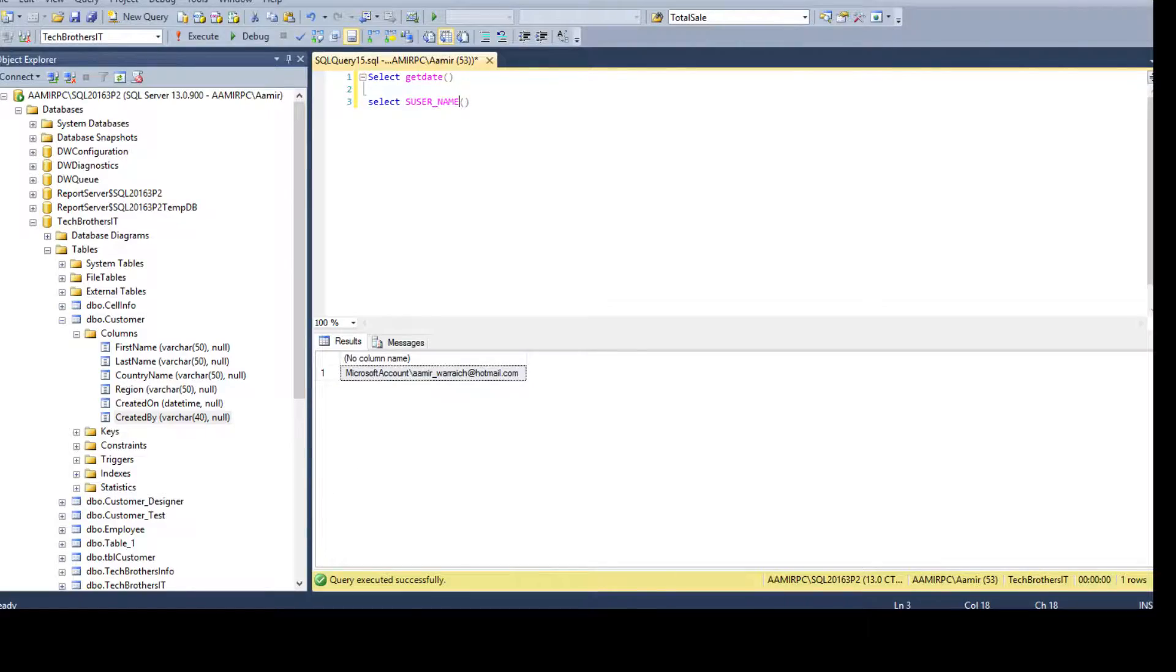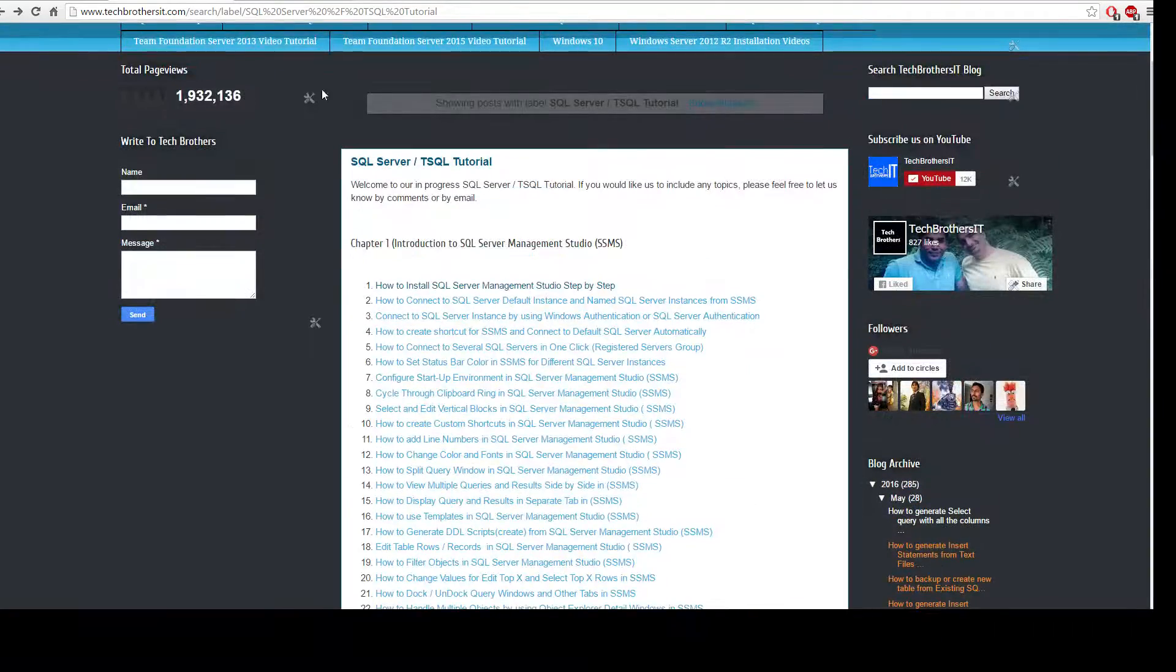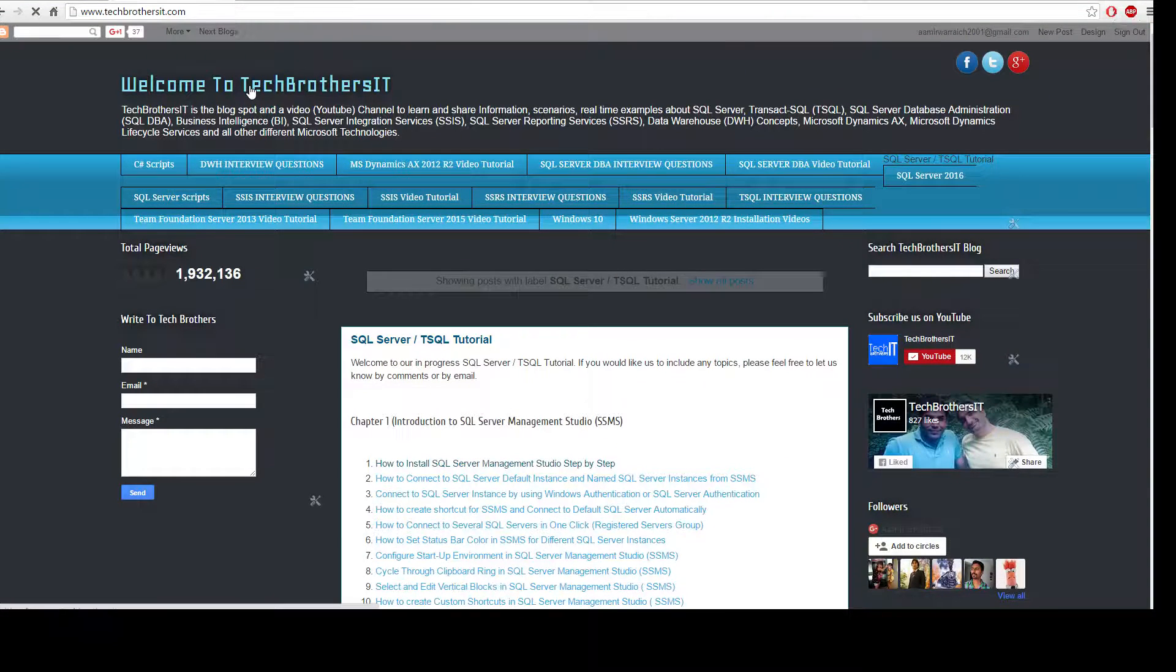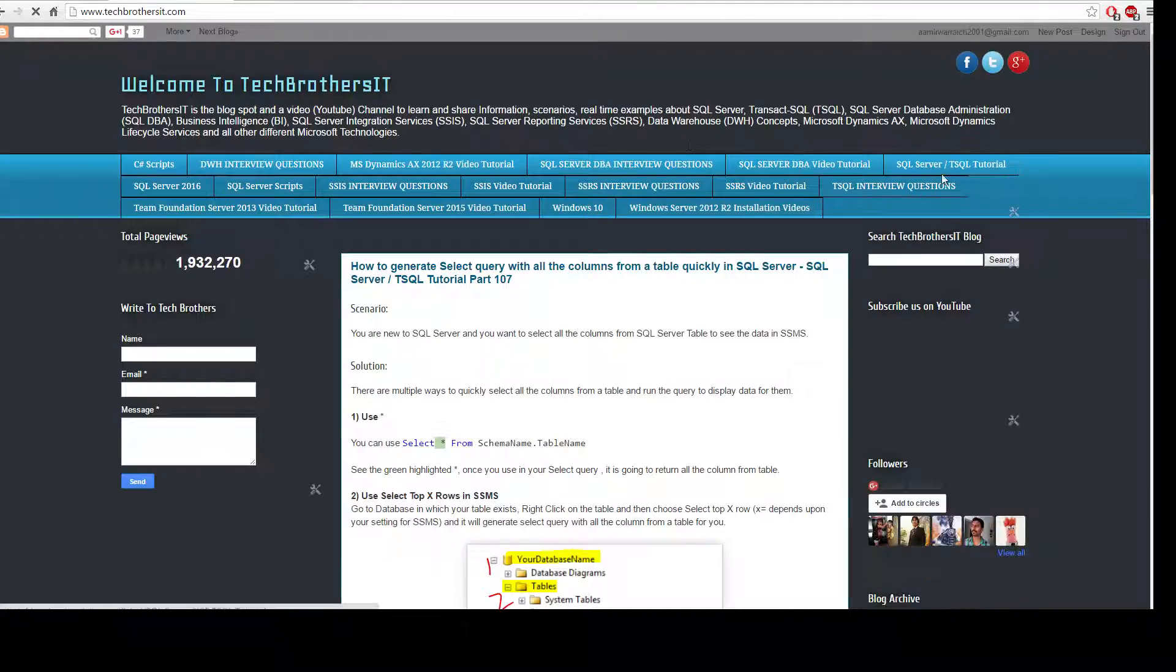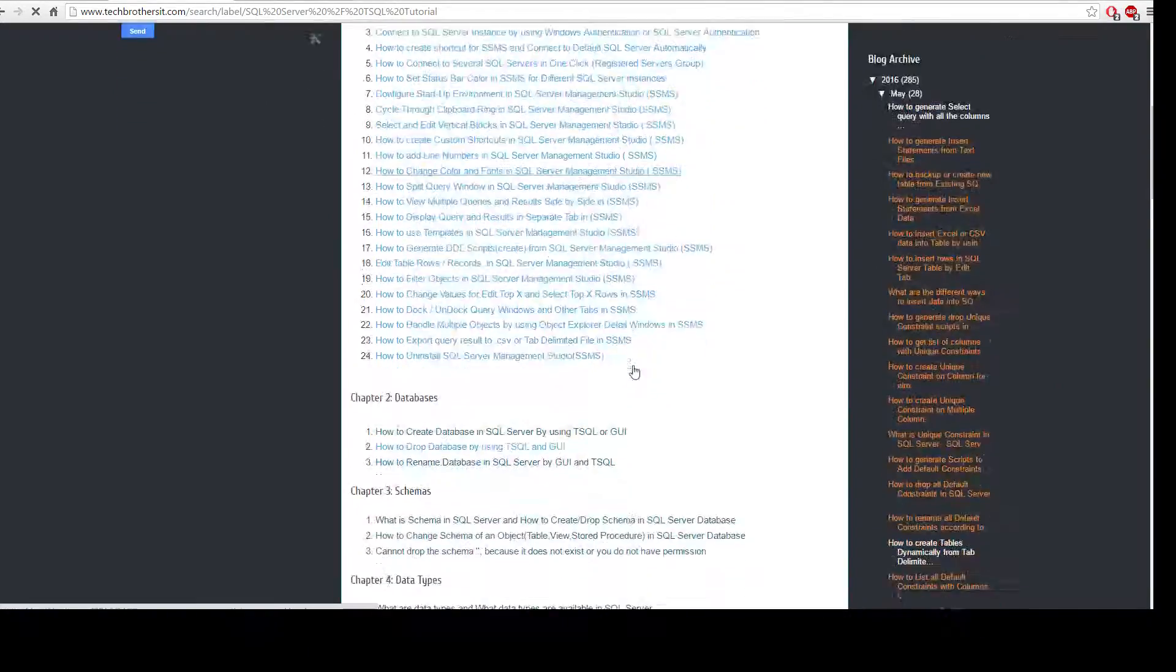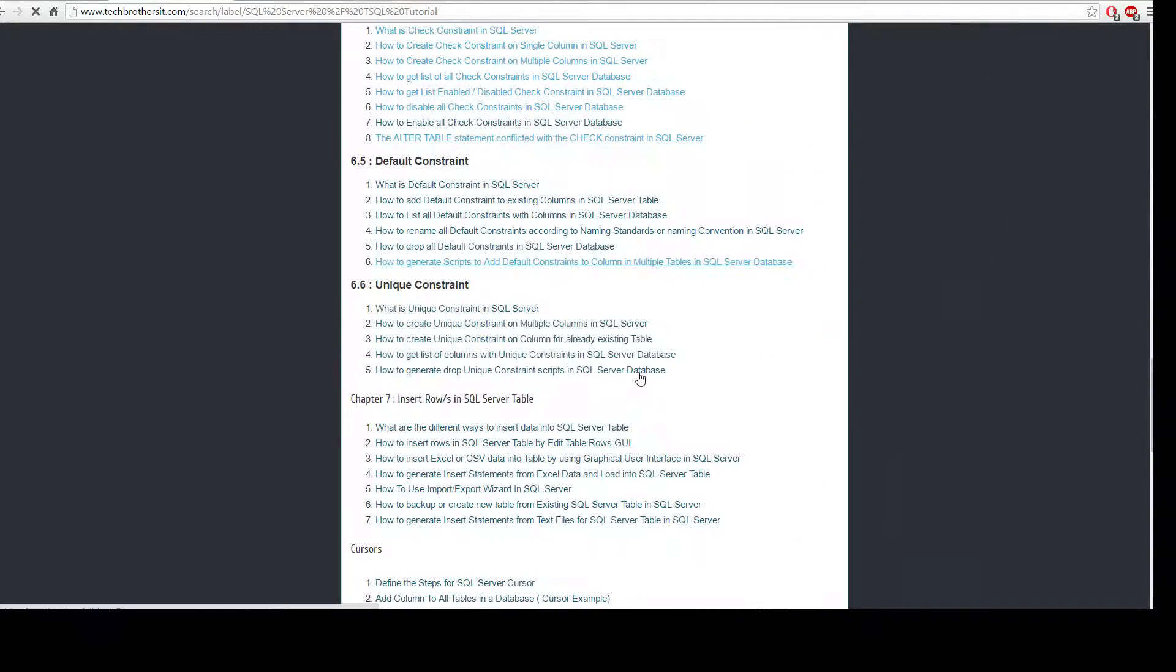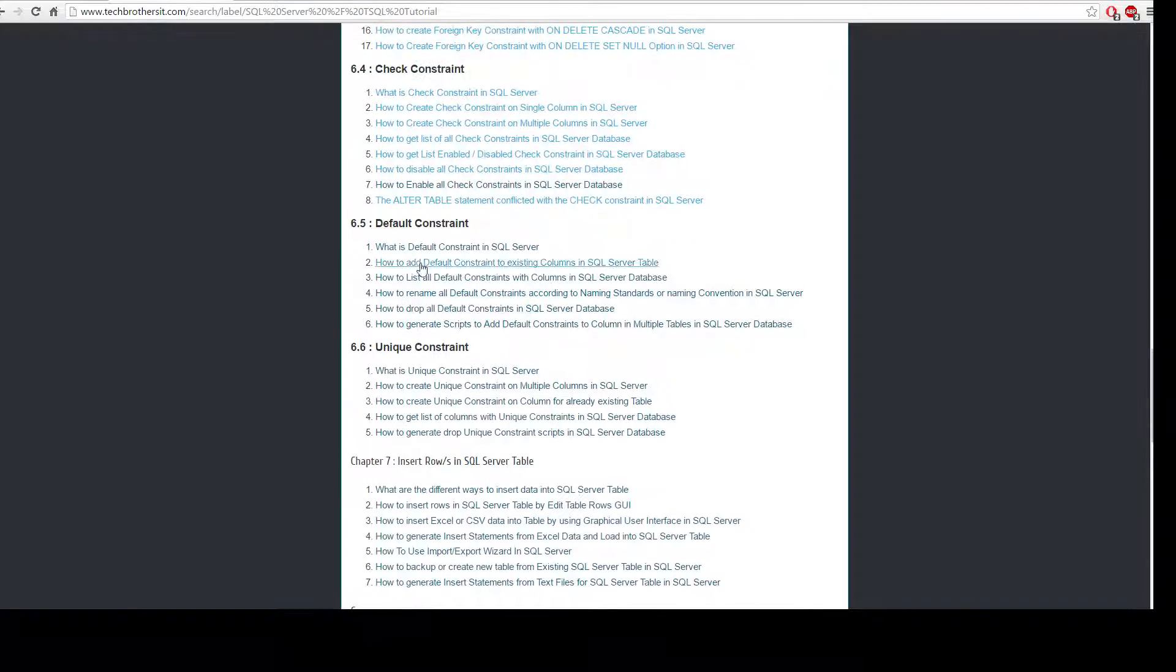Now, if you go to the techbrothersit.com I have created these scripts already. We are going to copy and understand and then use them. So go to techbrothersit.com, go to SQL Server T SQL Tutorial and then go further down in chapter six.